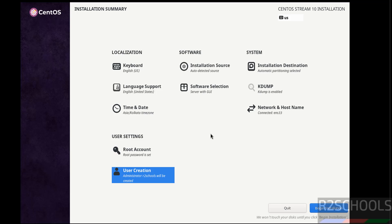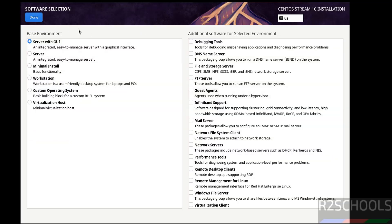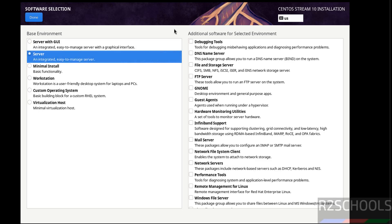In this video we are going to only install server edition. If we click on begin installation, this will be the server with GUI, but I want only server edition. So click on software selection. See here we have the options like in the base environment, we have the options server with GUI, server, minimal install, workstation, custom operating system, virtualization host. In this video I want to install only server, so select server.